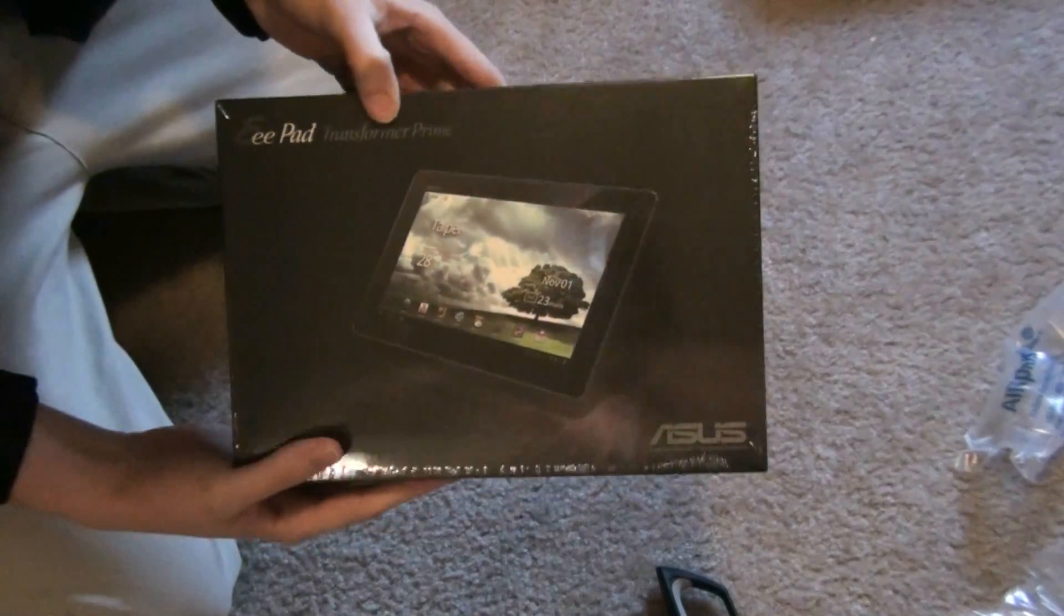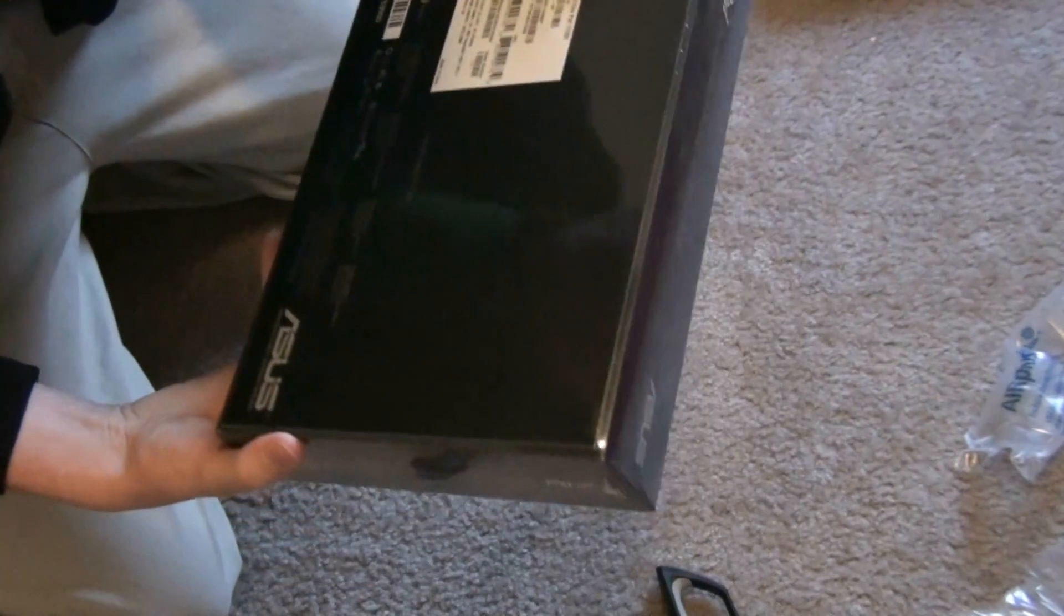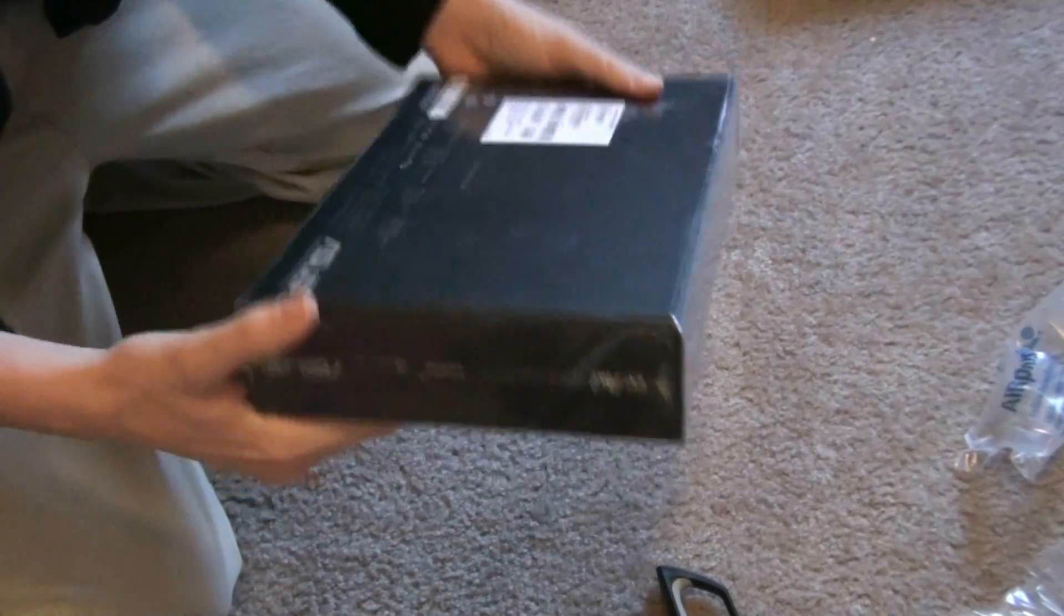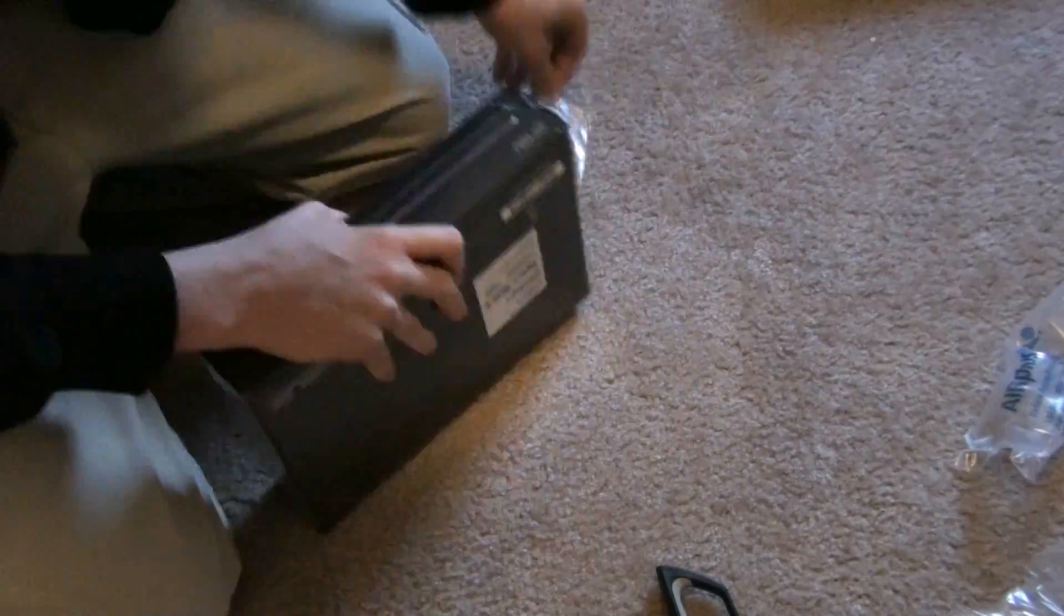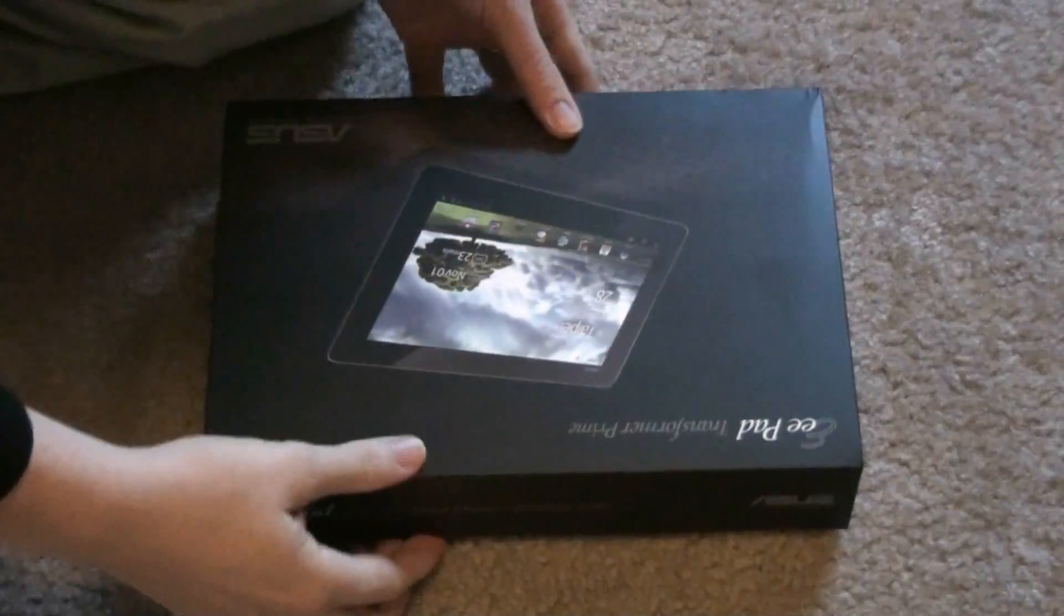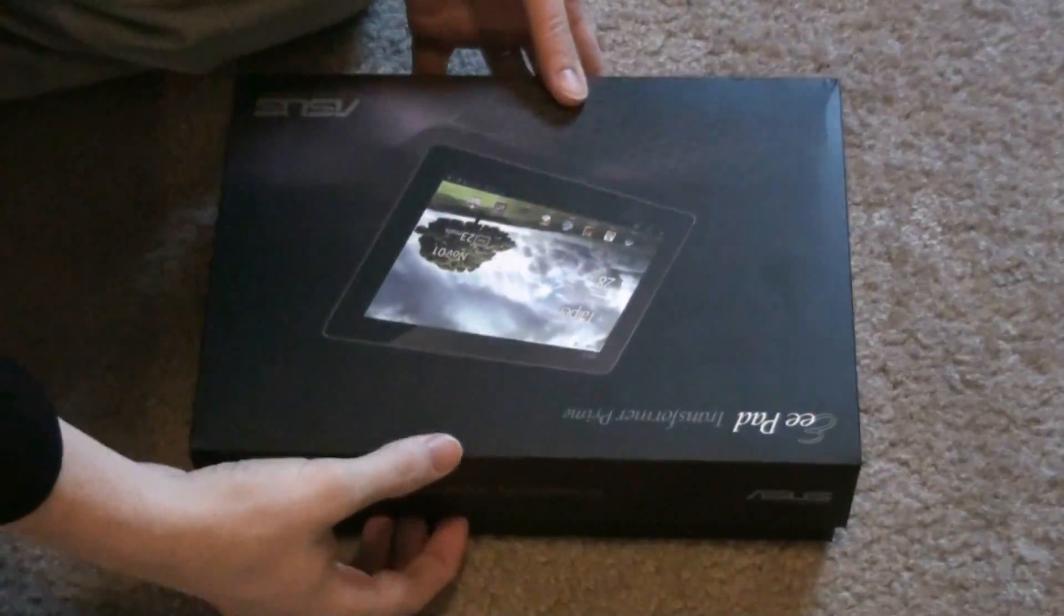Transformer Prime, 32 gig. Open the box up.